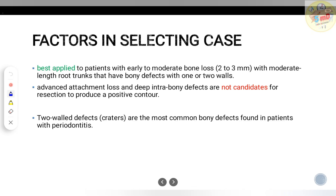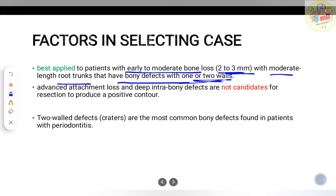How to select a case for resective osseous surgery: since it is an irreversible procedure with a negative impact on overall outcome, case selection is critical. It is applied to patients with early to moderate bone loss of 2–3 mm with moderate root length and trunk length, who have bone defects with one or two walls. Three-wall defects will go for a regenerative procedure. One- or two-wall hemiseptal defects go for resection, and advanced attachment loss cases are not candidates.